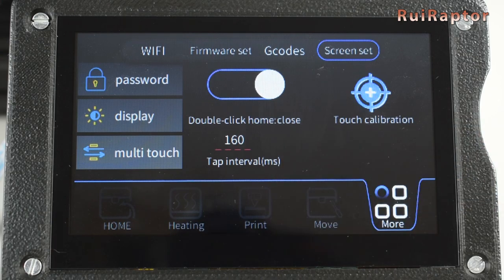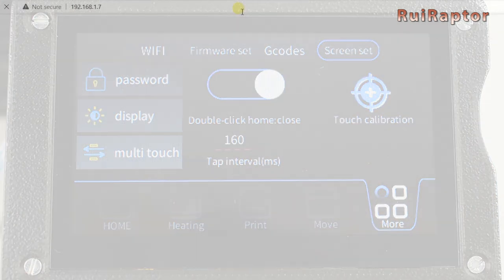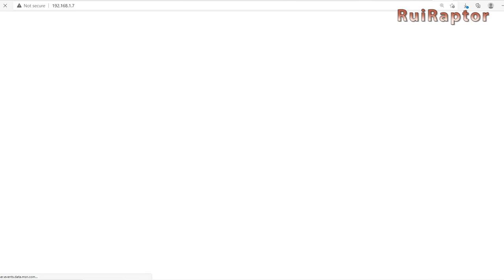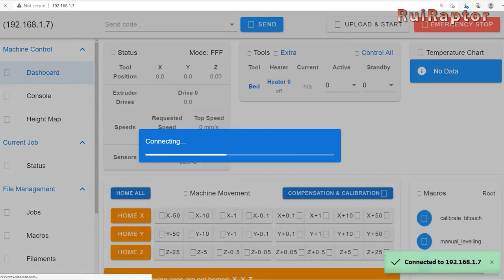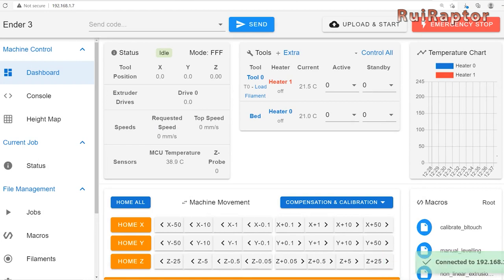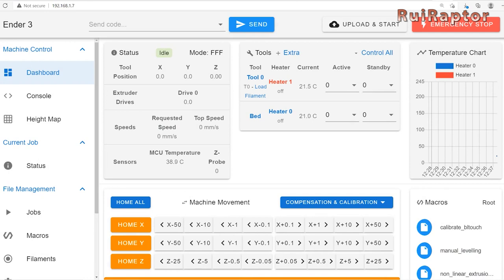To access DWC and remotely control the printer, open your internet browser and type in the board's IP address. And this is the DWC. From here, you can control your printer. In the video description below, you can also find links to detail instructions on how to use the DWC.